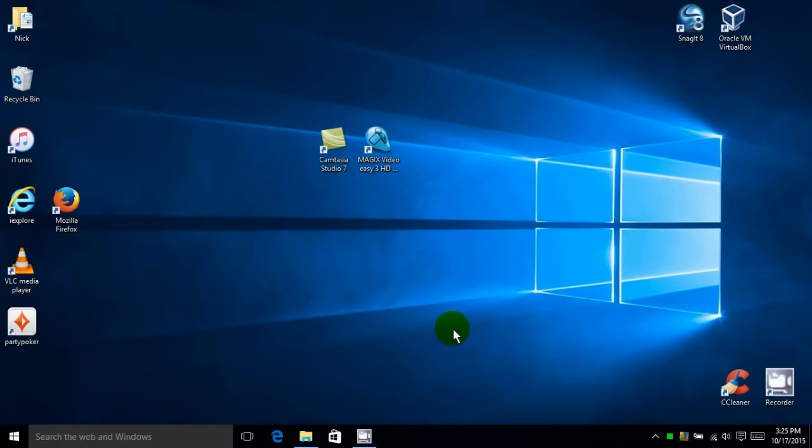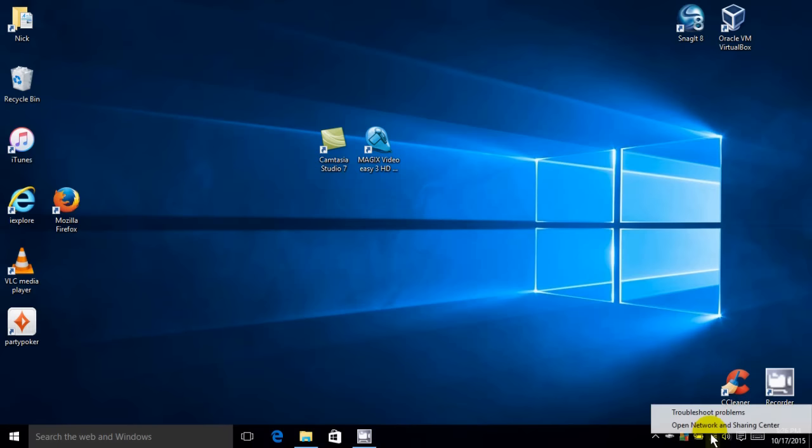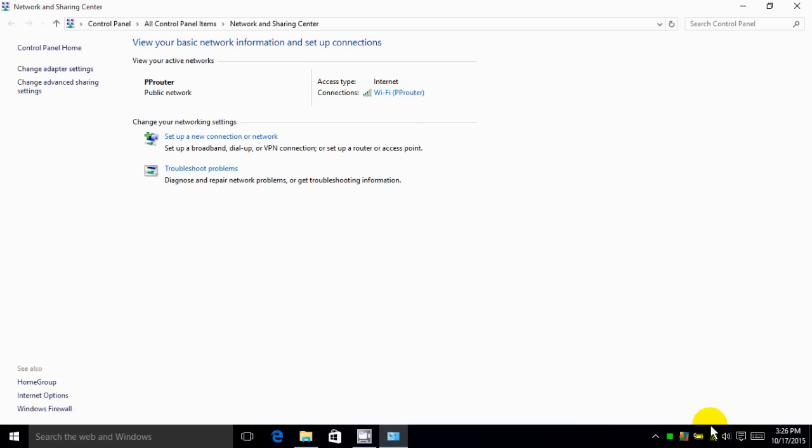So let's go ahead and move our cursor over to the taskbar here and right over the Wi-Fi icon left click and then click on Open Network and Sharing Center.